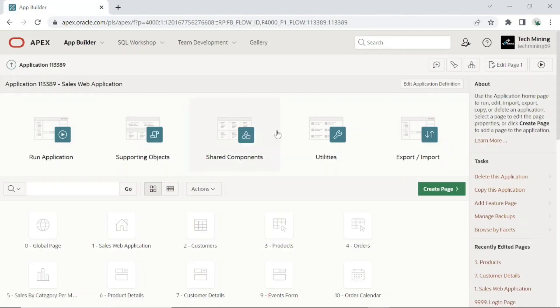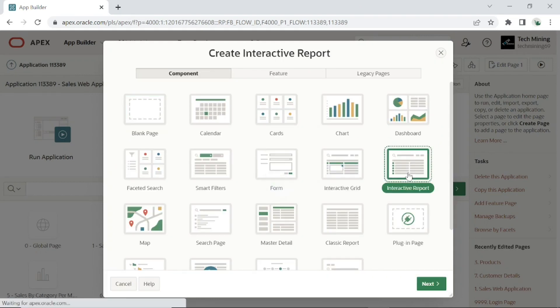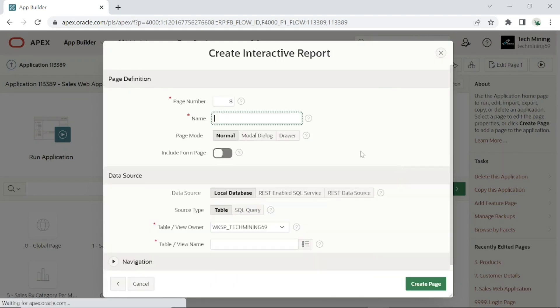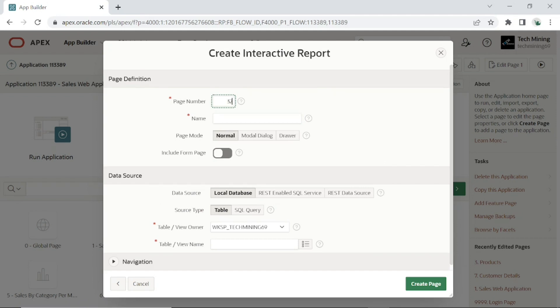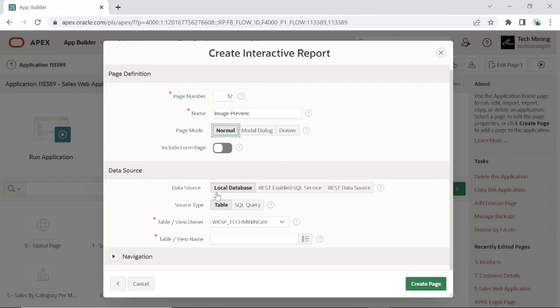First, let's create a new interactive report page based on a SQL query. I created page 32 for this tutorial. Enter any name you like for this page. Set source type to SQL query.